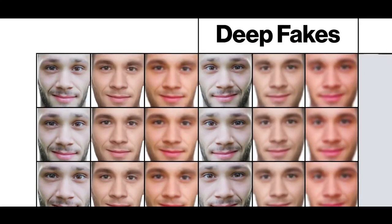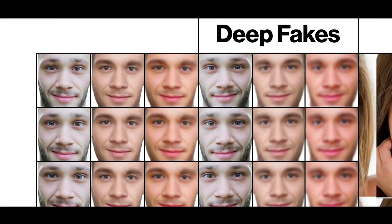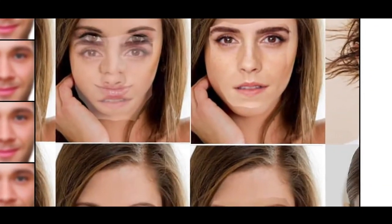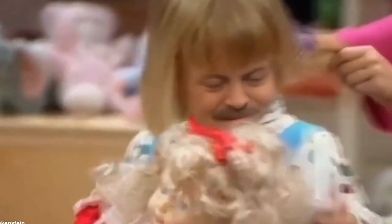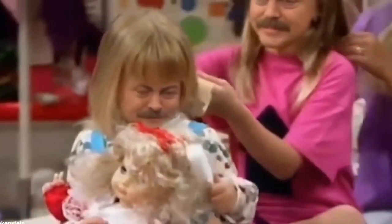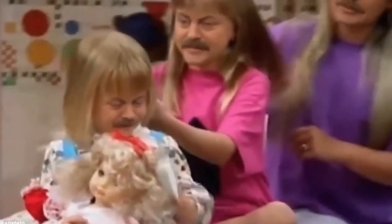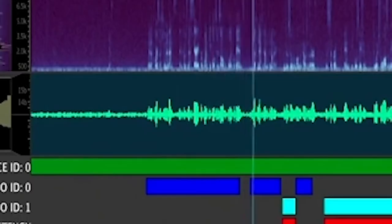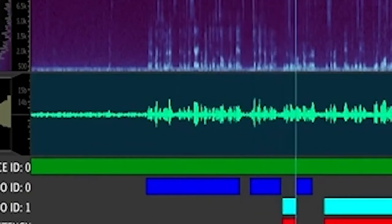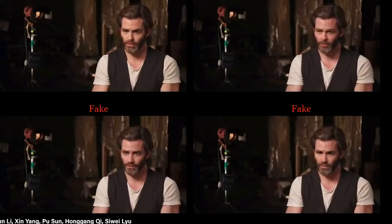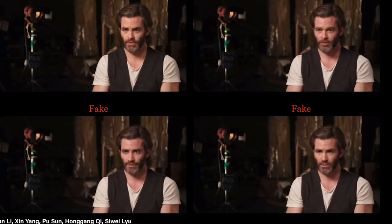Deep fakes have also been used by individuals to make fake porn videos that feature the faces of celebrities or ex-lovers. Currently, the videos are not illegal, but if they are a pornographic-based swap video or photo, the victim will be able to claim defamation or copyright.